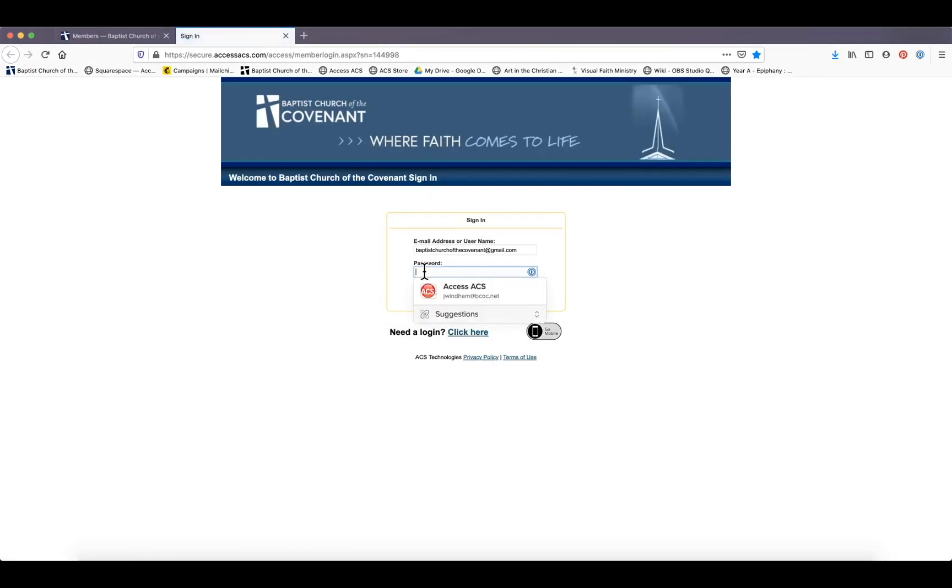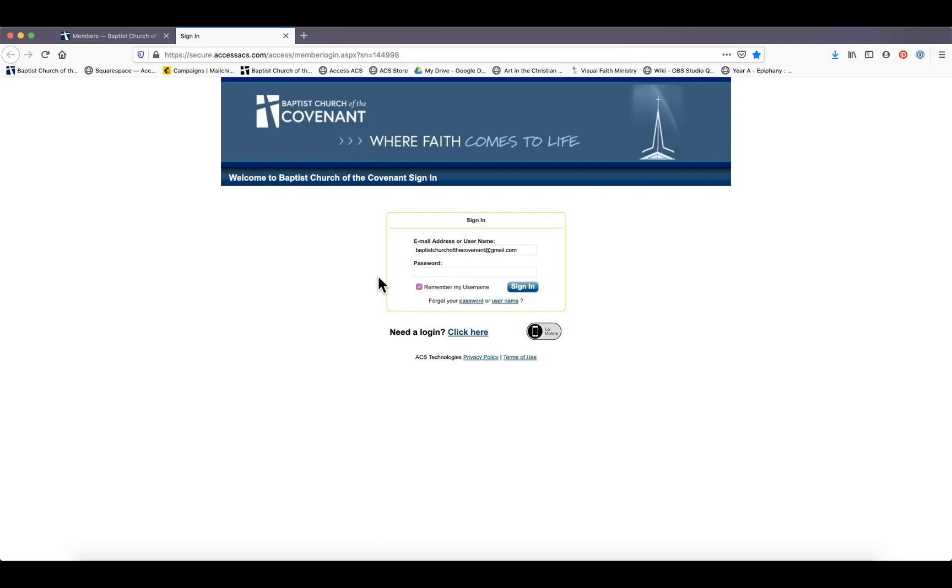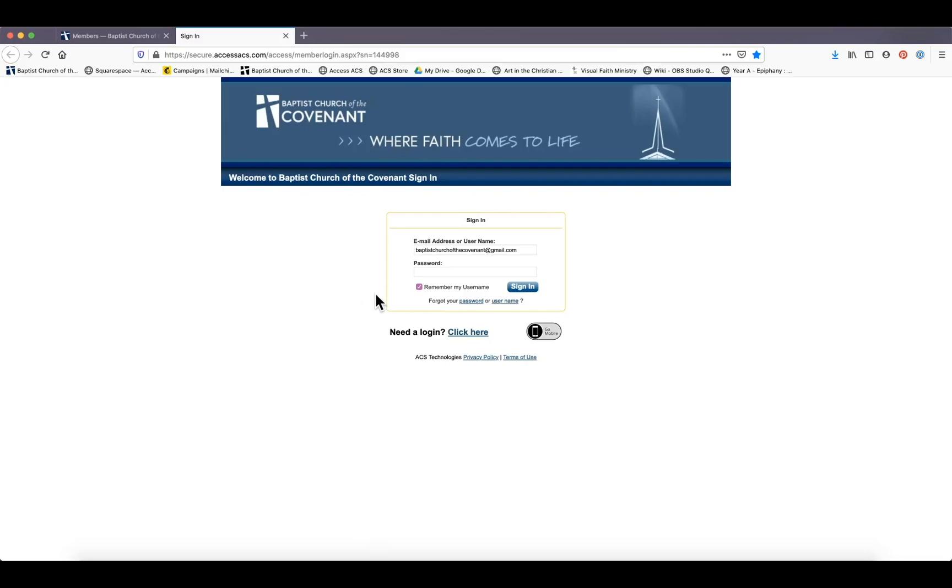We're going to use that same password as we used during the first demonstration. This is the password you use when you need to log in to Church Life. And again, it's not a problem if you don't remember your password. Click the link. It works like every other website where it will email you and send you a link where you can reset it. You can also contact me in the church office and I can help you out.